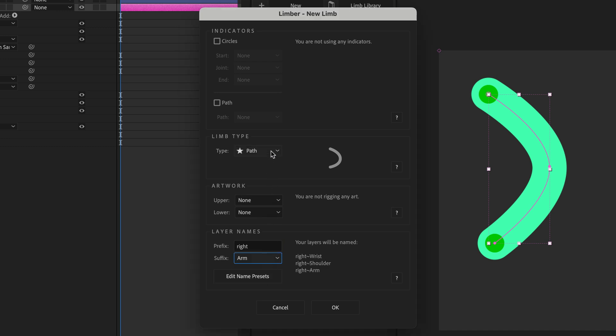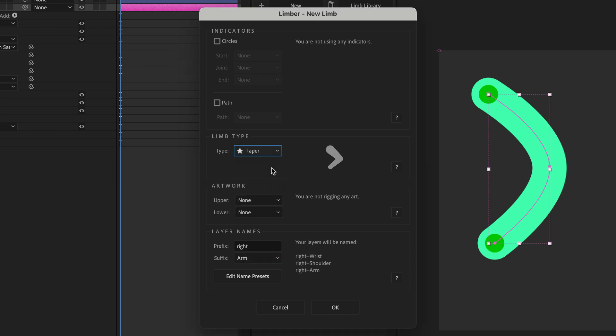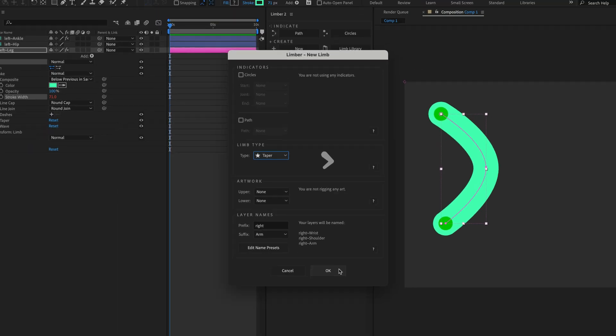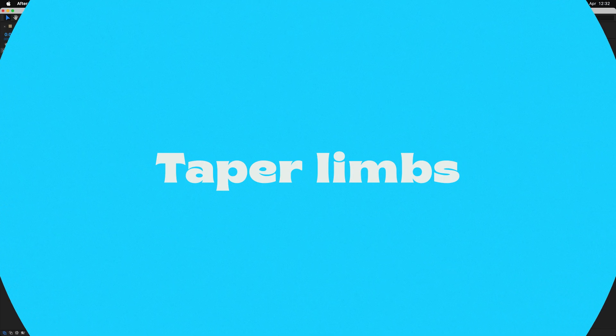Then I'll change the limb type from path to taper, and when I click OK, I get a pretty different looking limb.